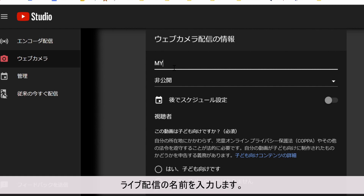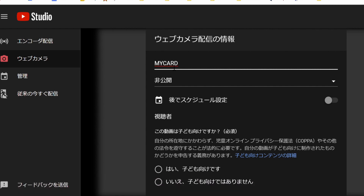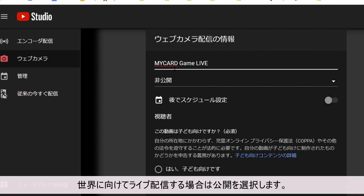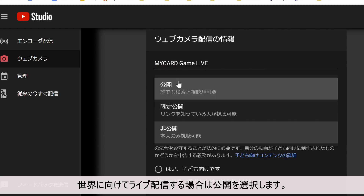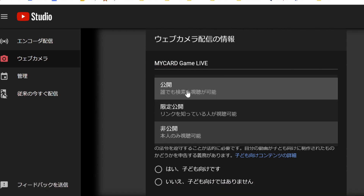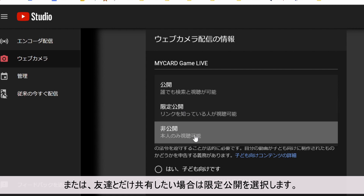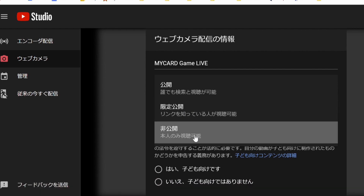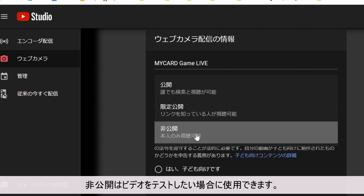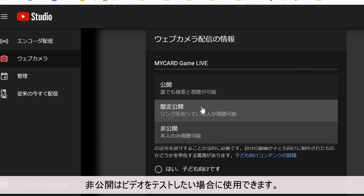Type in the name for your live stream. Select public if you are live streaming to the world, or unlisted if you only want to share this video with friends. Private can be used when you want to test your video.